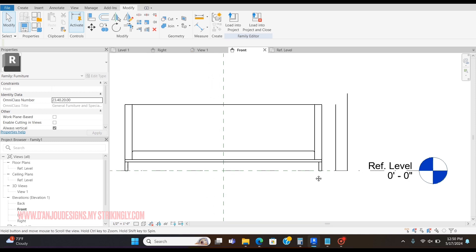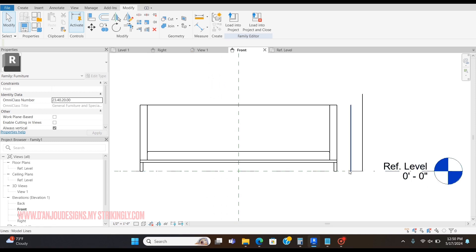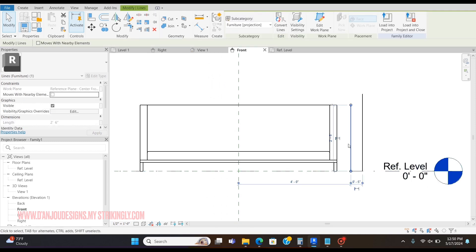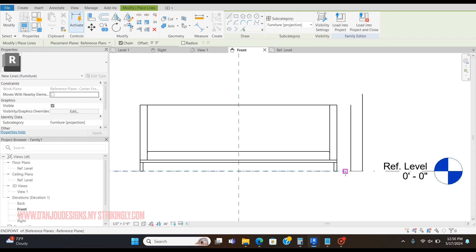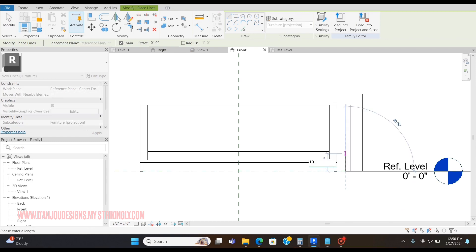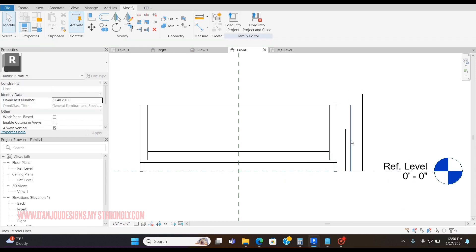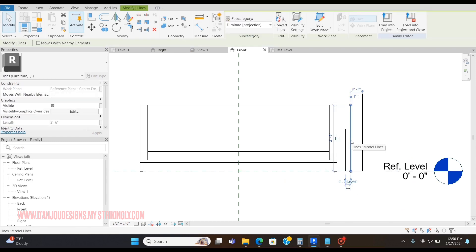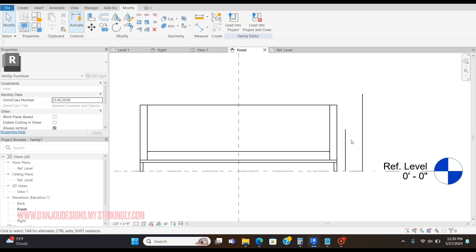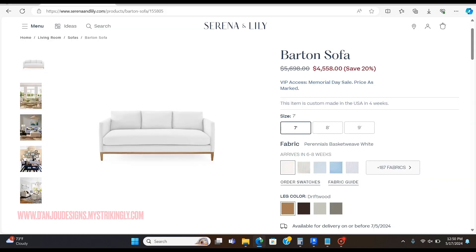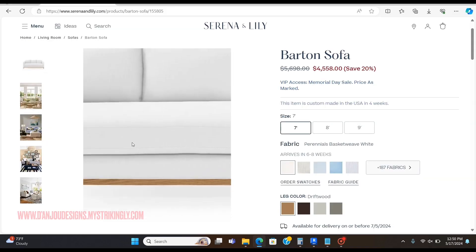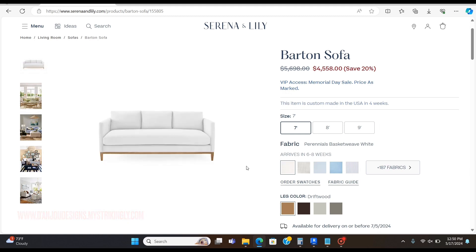I'm going to go ahead and make a line for my seat height. I'm going to delete the arm height one because I don't need that anymore. This is just one big cushion.